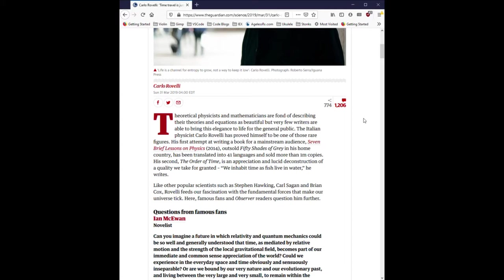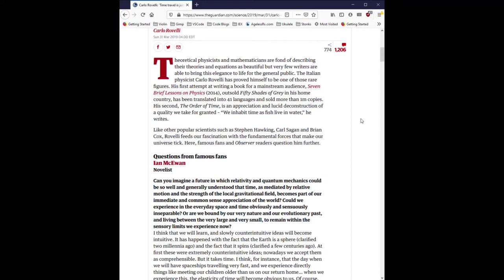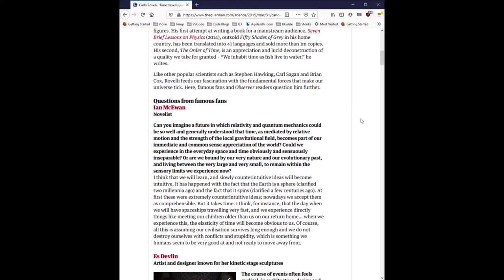His second, The Order of Time, is an appreciation and lucid deconstruction of a quality we take for granted. We inhabit time as fish live in water, he writes. Like other popular scientists such as Stephen Hawking, Carl Sagan, and Brian Cox, Rovelli feeds our fascination with the fundamental forces that make our universe tick. Here famous fans and observer readers question him further.